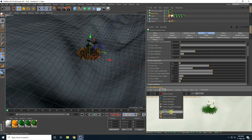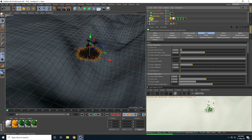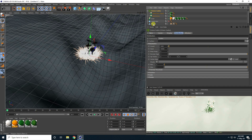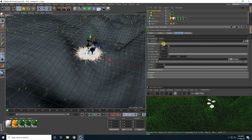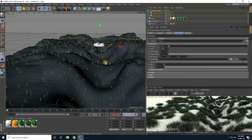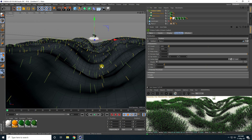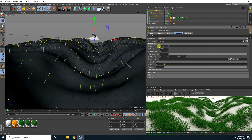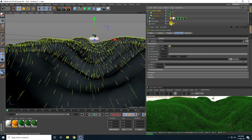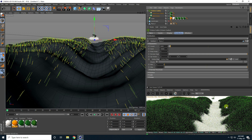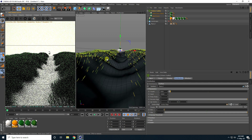Now I use Octane Scatter — going to Objects I select all grasses and connect them with the Scatter. I select the Scatter, drag and drop the plane into the Surface field, and set distribution to Surface. I set the count to 5000, then connect the vertex map to the Scatter to keep grass off the water path. I adjust the size as needed.